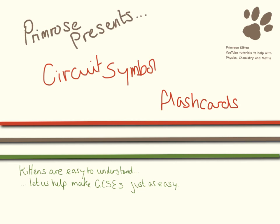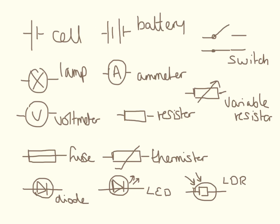This is a quick bit of revision on circuit symbols for you. So these are all different circuit symbols that you need to know. What I'm going to do is pick them out for you, give you a bit of time to work them out, and then I'll tell you the answer.